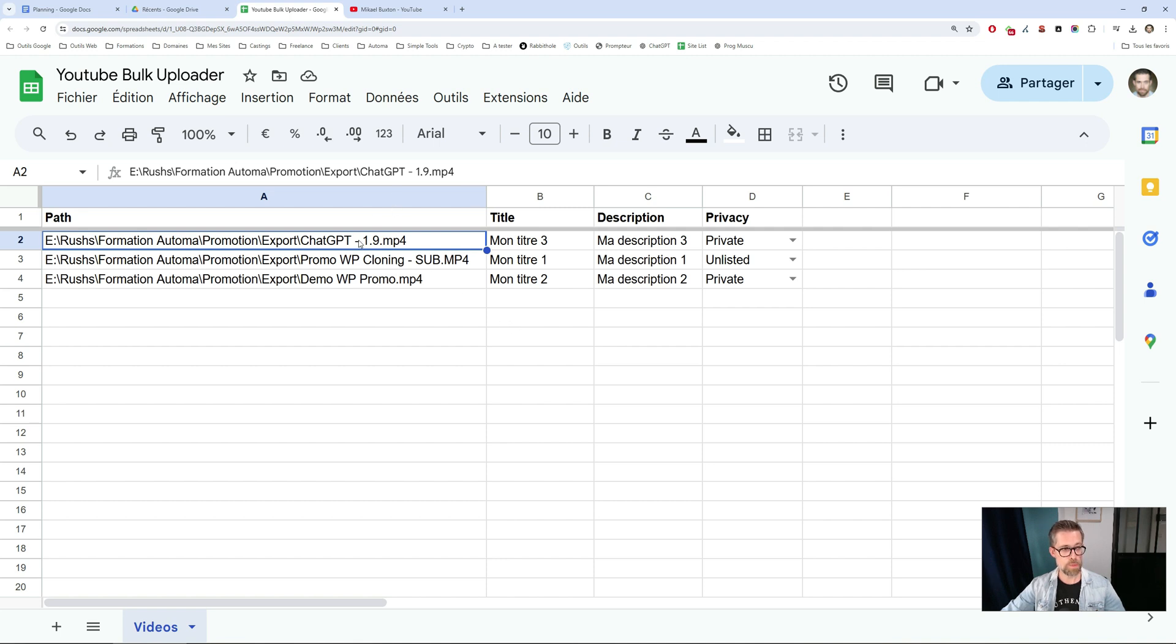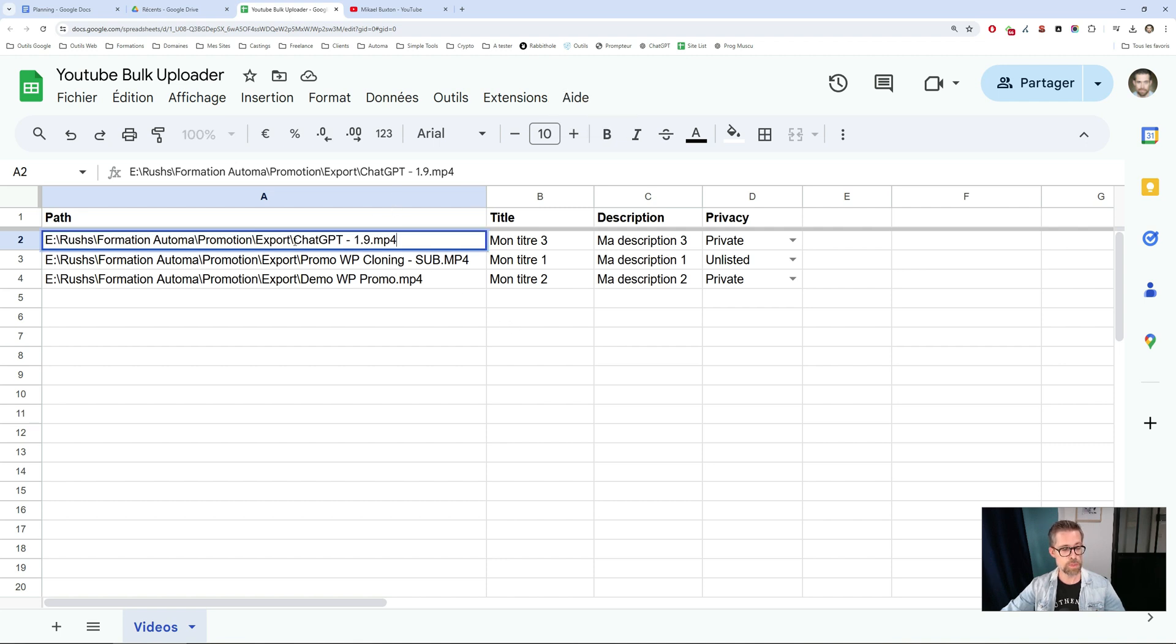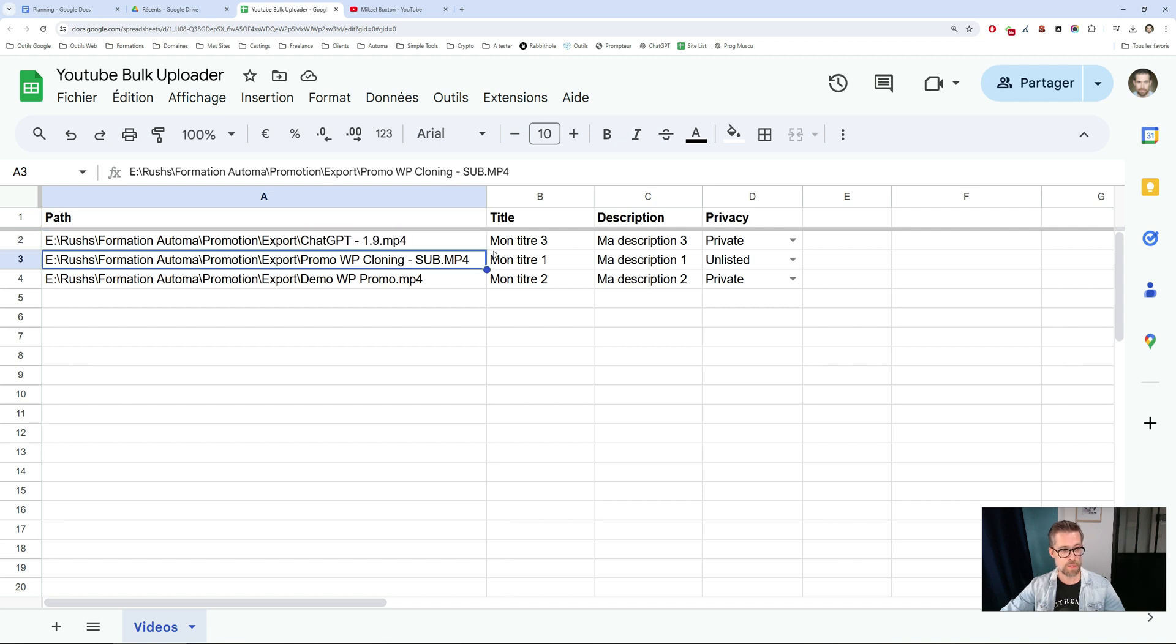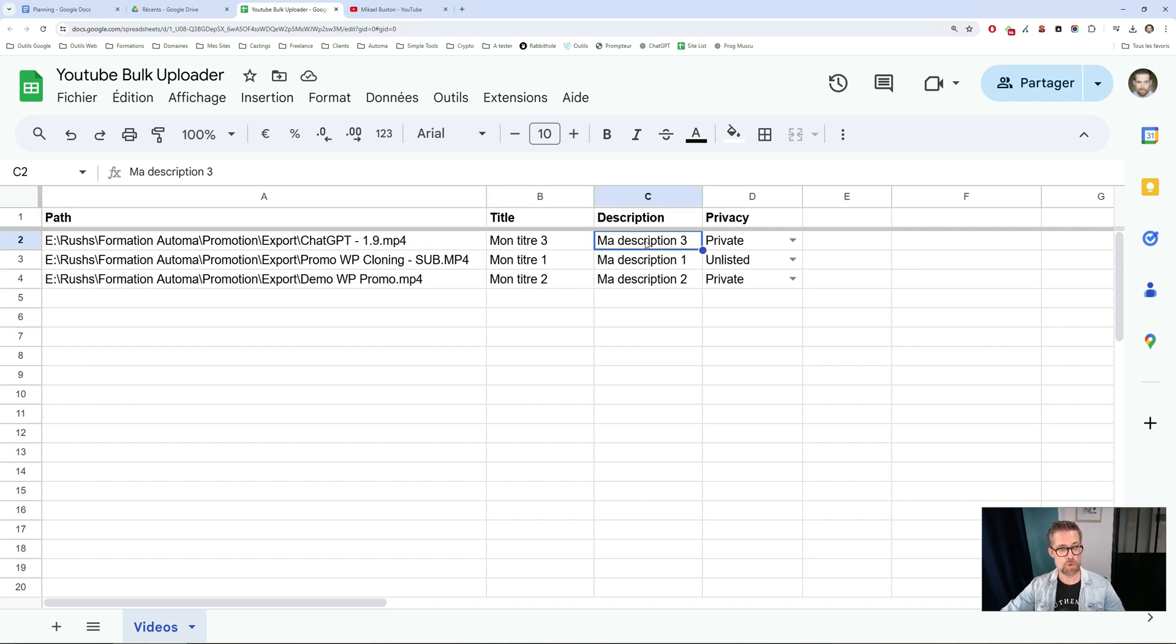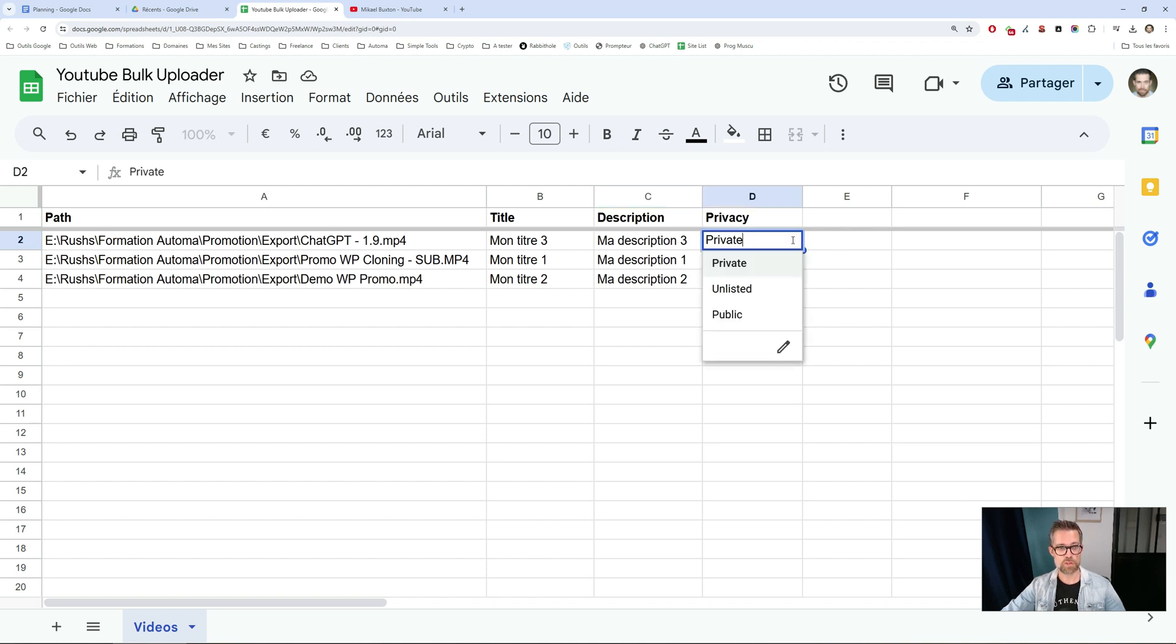The first column is the full path to the video file. The second column is the title. The third is the description. And the fourth is privacy. Do I want the video to be private, public, or unlisted?